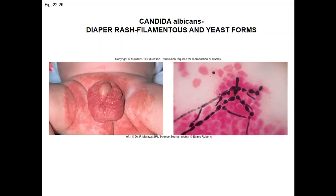Candida albicans — you see here diaper rash in an infant. This particular fungus can invade deep layers of the skin in the subcutaneous layers. Candida albicans can form both yeast and pseudo-hyphae structures. That about covers this chapter; review the micro-assessment, the diseases in review on page 598, as well as the chapter summary.